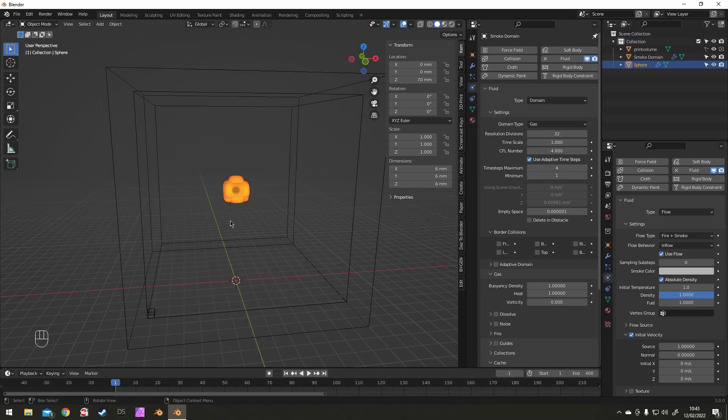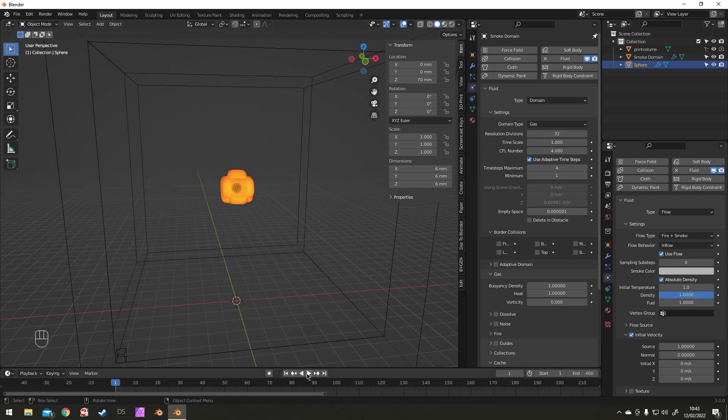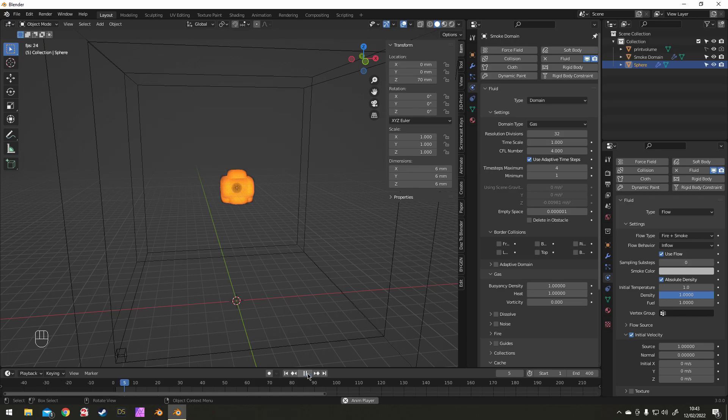And now you can test a very basic simulation of what you've already got.